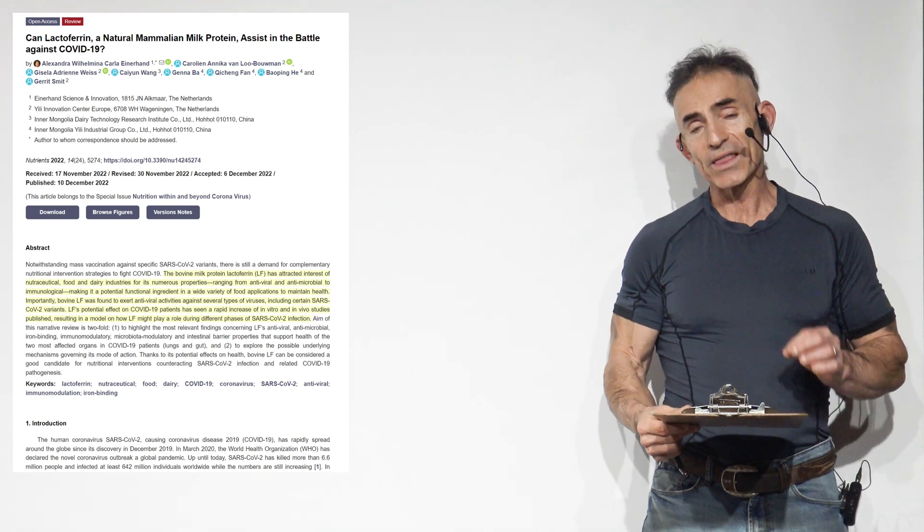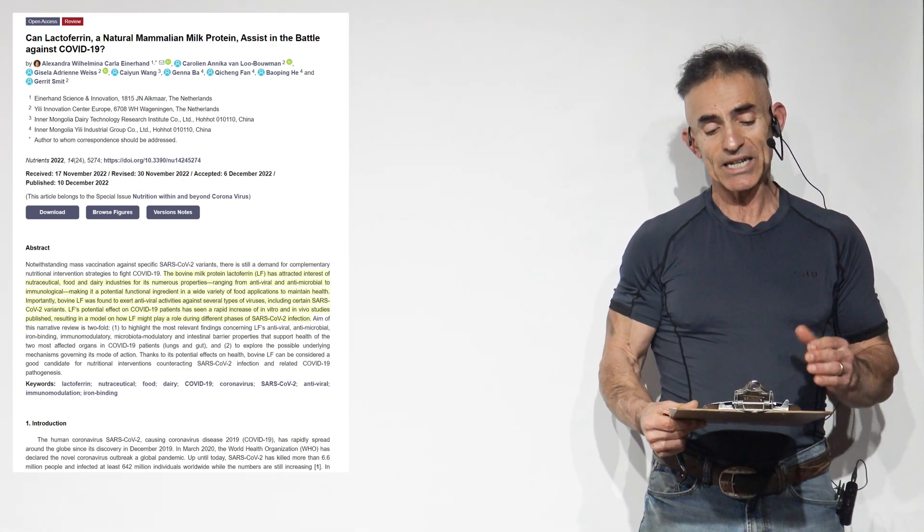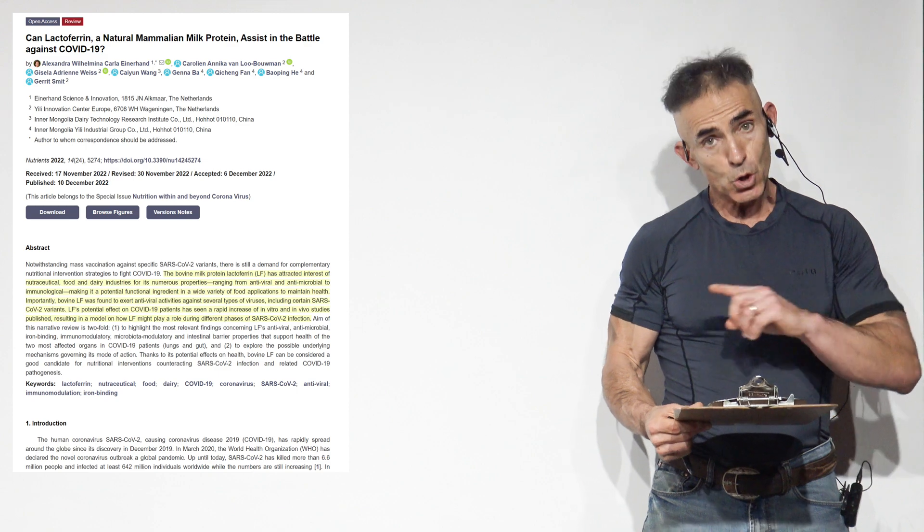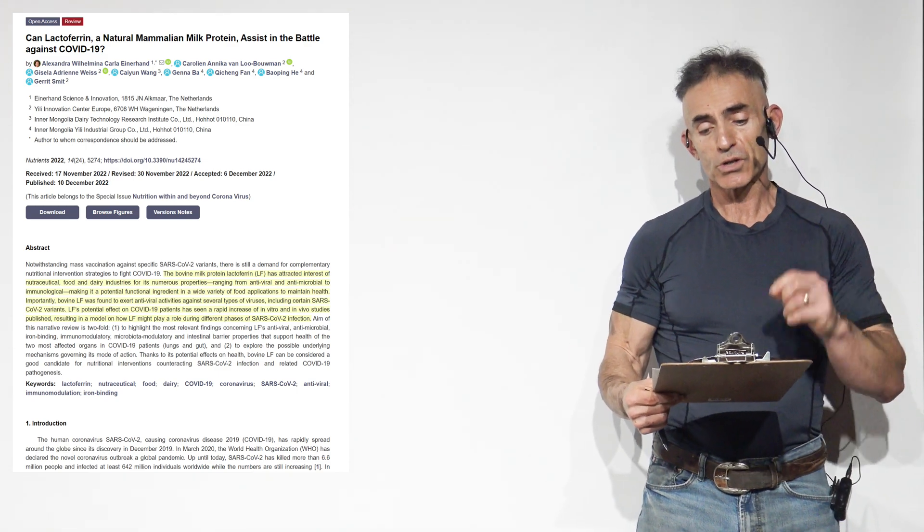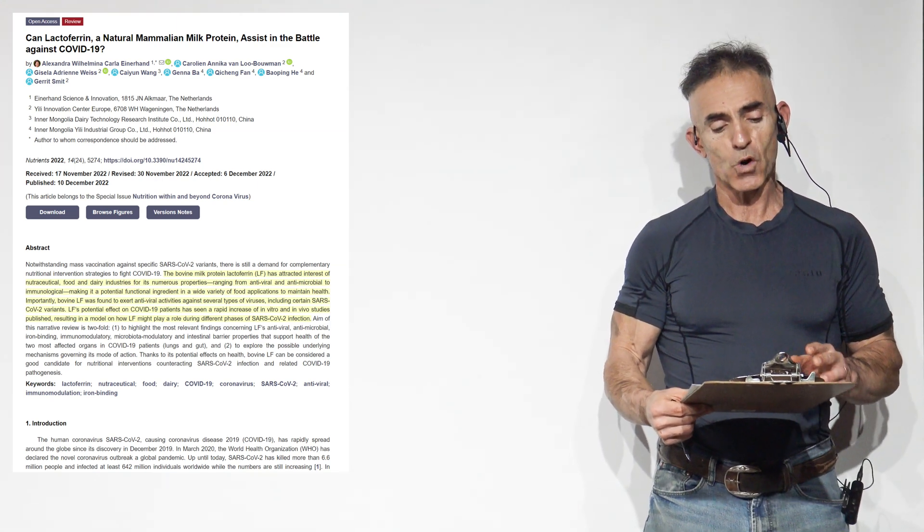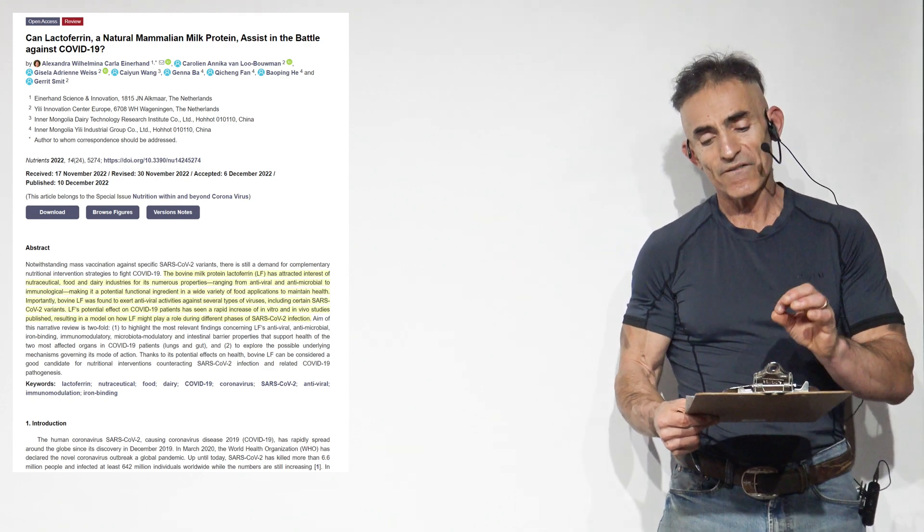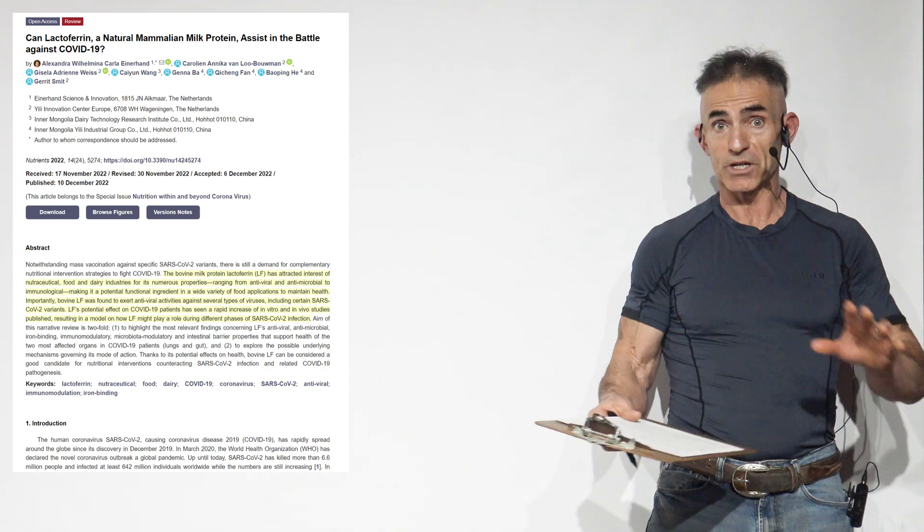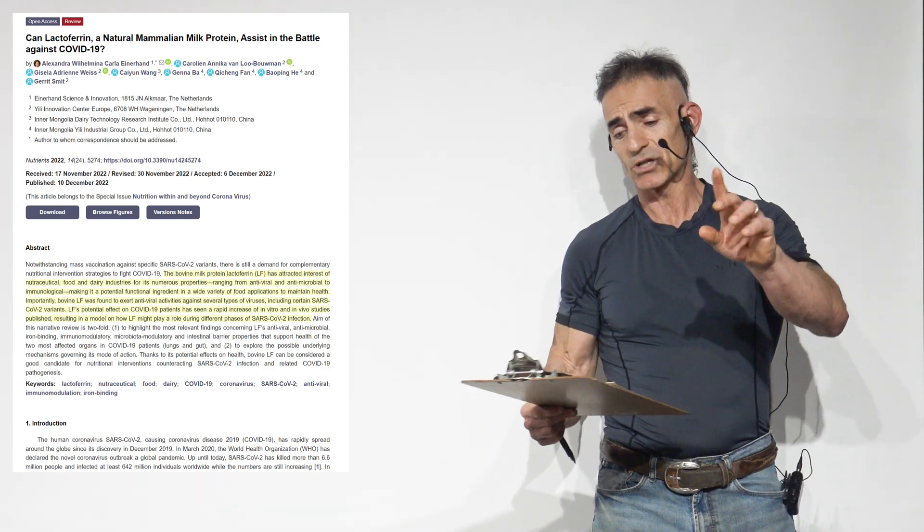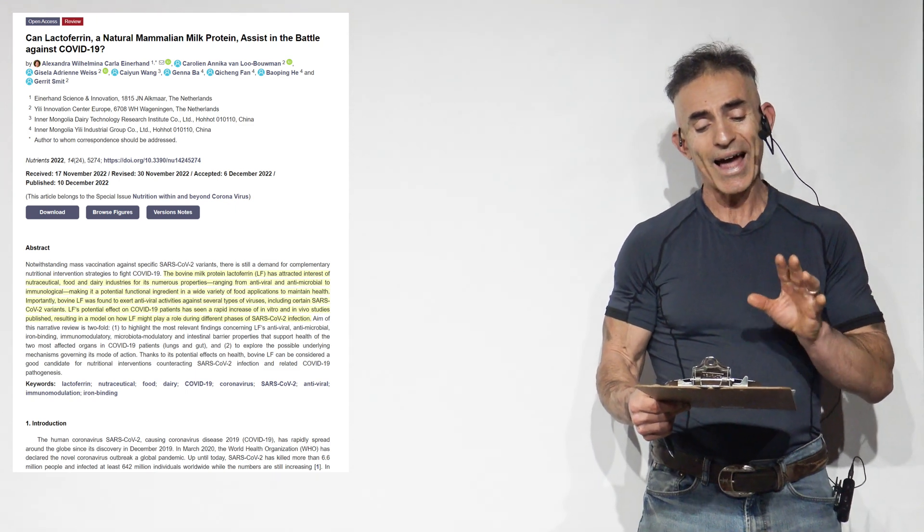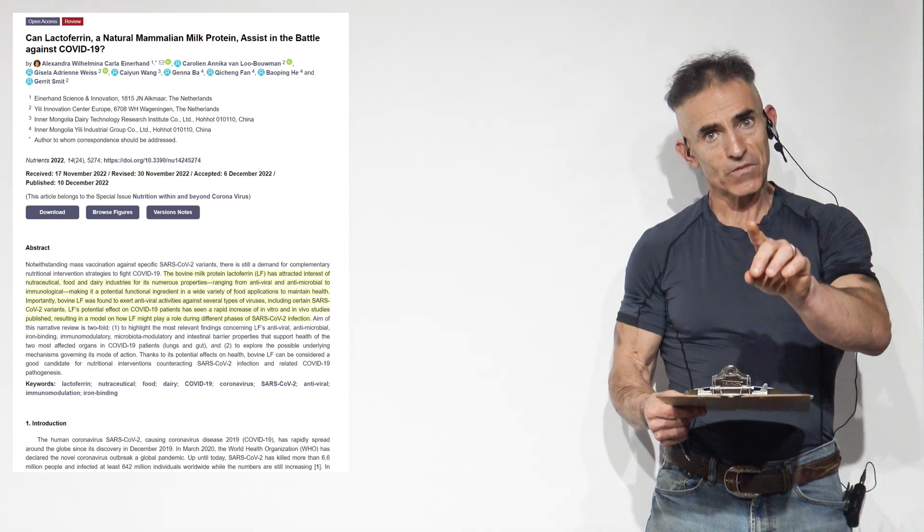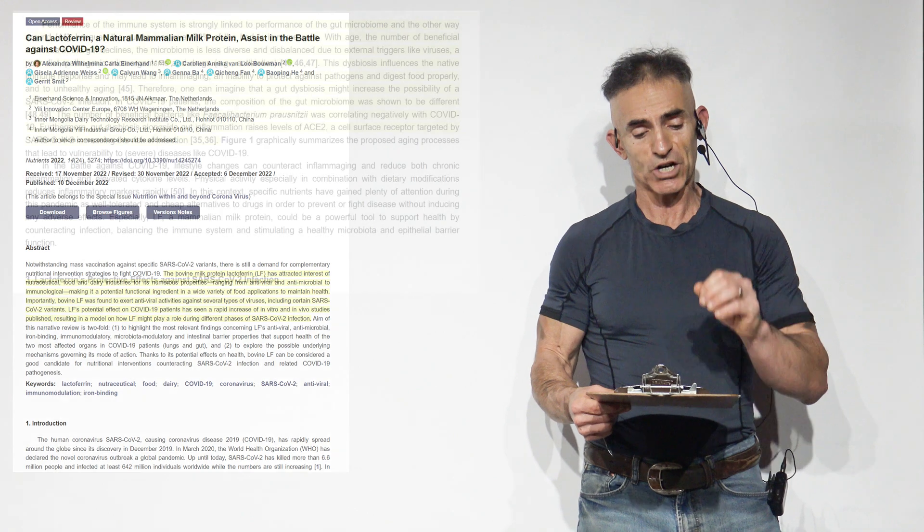Importantly, bovine lactoferrin was found to exert antiviral activities against several types of viruses, including certain SARS-CoV-2 variants. Lactoferrin's potential effect on COVID-19 patients has seen a rapid increase of in vitro, in a petri dish or test tube, and in vivo, in living organisms like mice or humans, studies published, resulting in a model of how lactoferrin might play a role during different phases of SARS-CoV-2 infection.